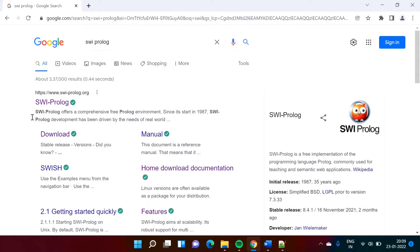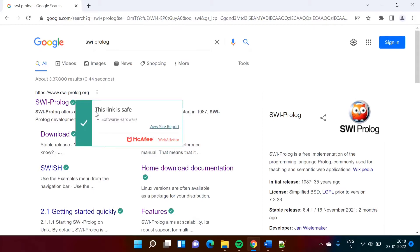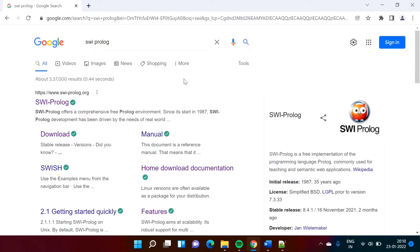Basically, SWI Prolog is an environment in which we can run our Prolog program. To install SWI Prolog on our system, I will show for the Windows operating system, and I will also show how you can install for other operating systems.